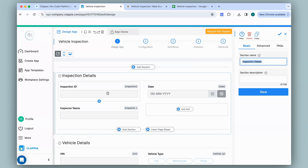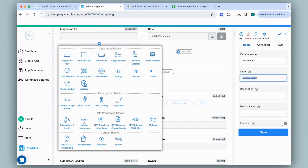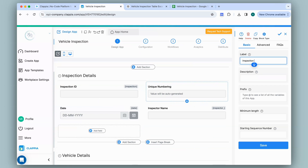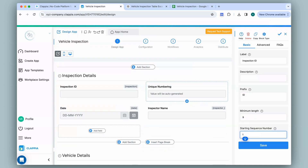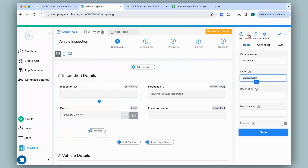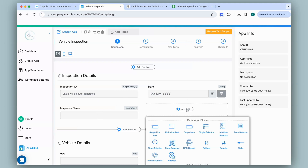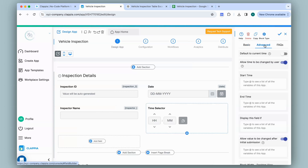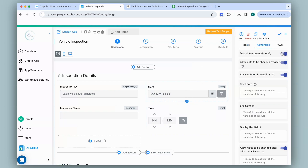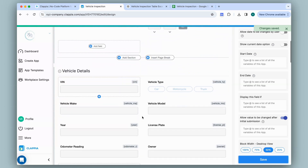I have now rearranged the fields into the sections I created. For each section I'll add required fields, delete unnecessary ones, and modify existing ones. For the inspection ID I need it to automatically generate IDs — I'll click the plus button and select the unique numbering block. On the right panel I'll give it the name 'Inspection ID', a prefix like 'ID', a minimum length of 9, and it shall start from 1. I'll then delete the old field. I'll also add a time field — in the advanced section I'll enable default to current time and not allow the user to change it. Similarly for the date field: go to advanced, default to current time, disable other options, and save.